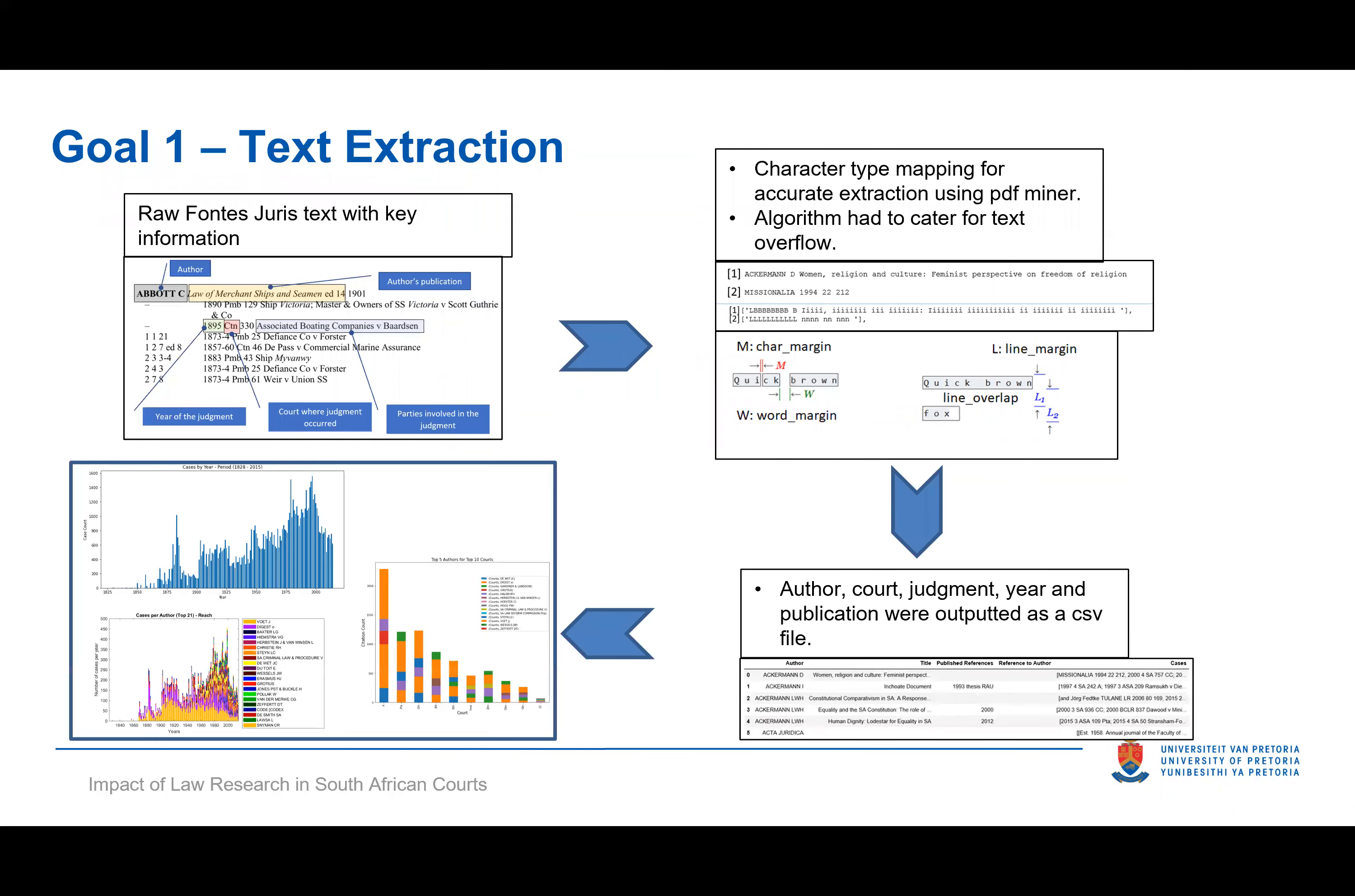In achieving that goal, we needed to extract the data from the PDF formats in which it was shared. This is probably one of the most difficult tasks, since a PDF is actually a collection of pictures that has all sorts of margins between the letters, the words, and the lines itself. But ultimately we built a PDF extractor that mined all of this data.